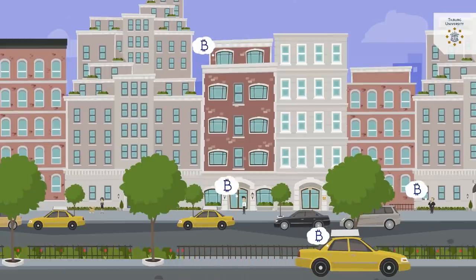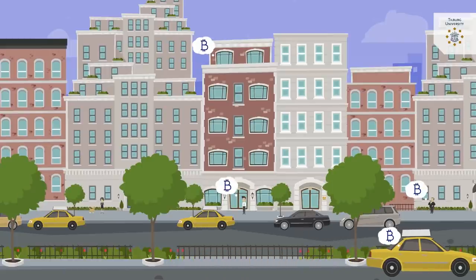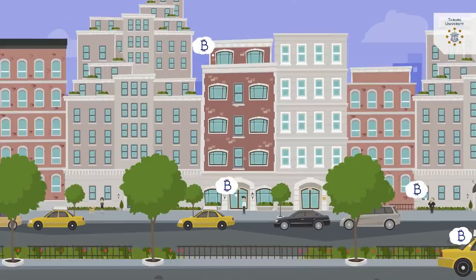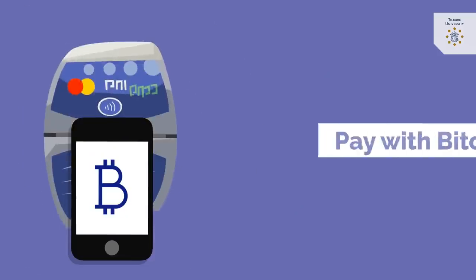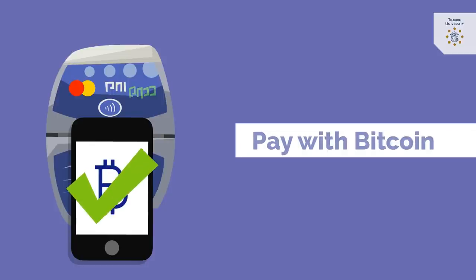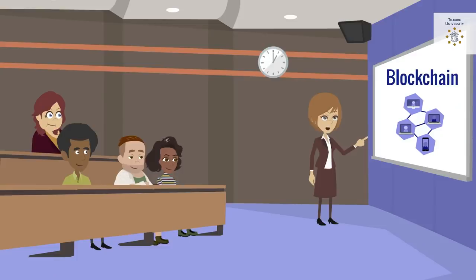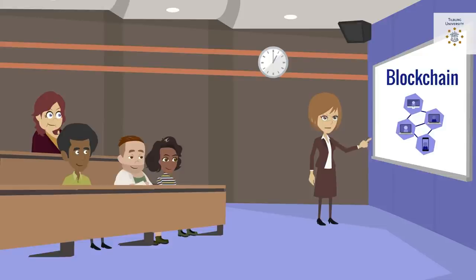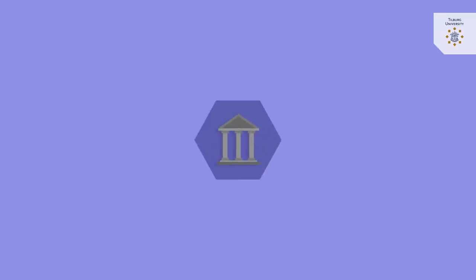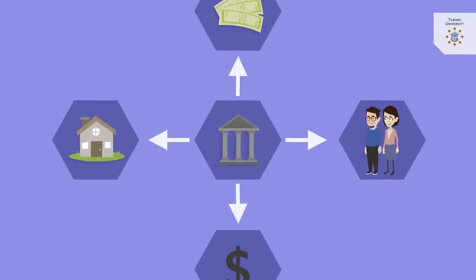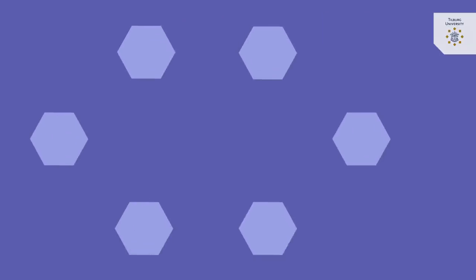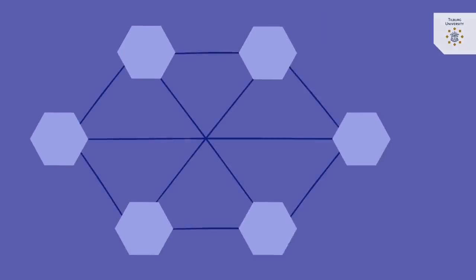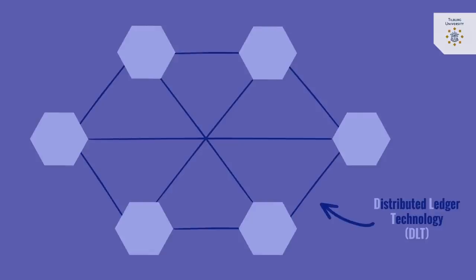The success of Bitcoin made many actors interested in the underlying technology. Could it be more than just a hype? To assess this, we first need to understand what blockchain technology is. Instead of being centralized, blockchain functions in a distributed manner. It is a so-called distributed ledger technology, or DLT.